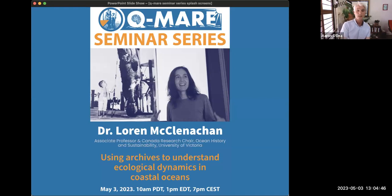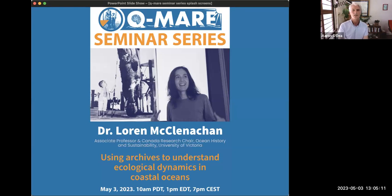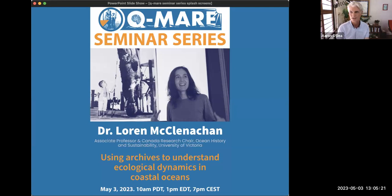Lauren is really well known for her marine historical ecology work, and she's a leader in that field. It's focused heavily on the use of historical documents, maps, and other sources of historical information. She's also a respected marine conservation biologist and a 2019 Pew fellow in marine conservation. Her current work focuses on integrating historical data into fisheries management. Today Lauren will give a talk titled 'Using Archives to Understand Ecological Dynamics in Coastal Oceans.'